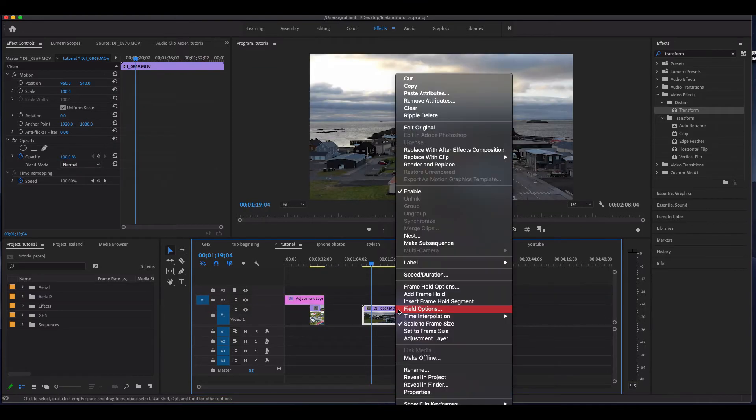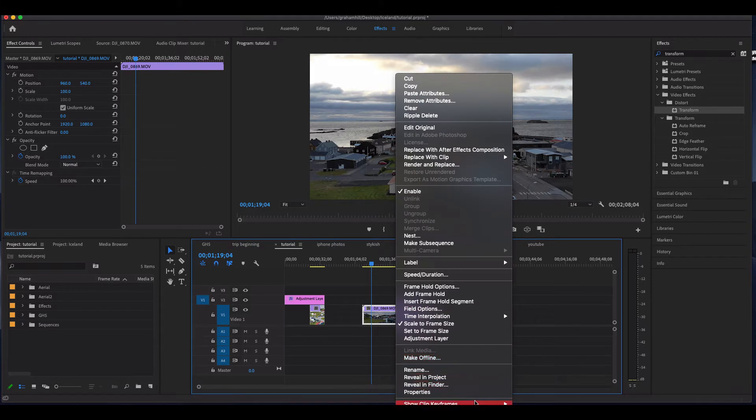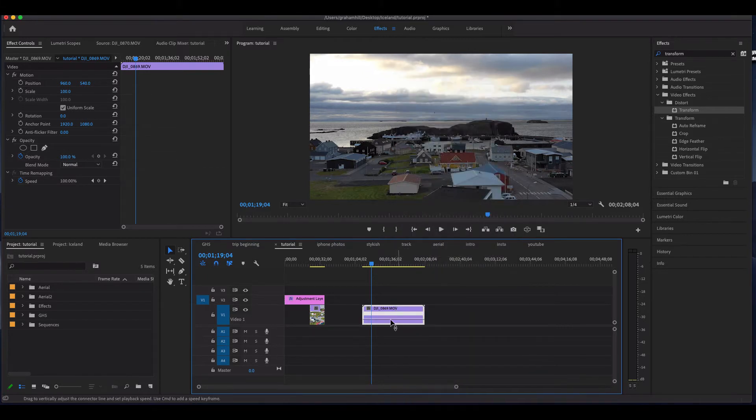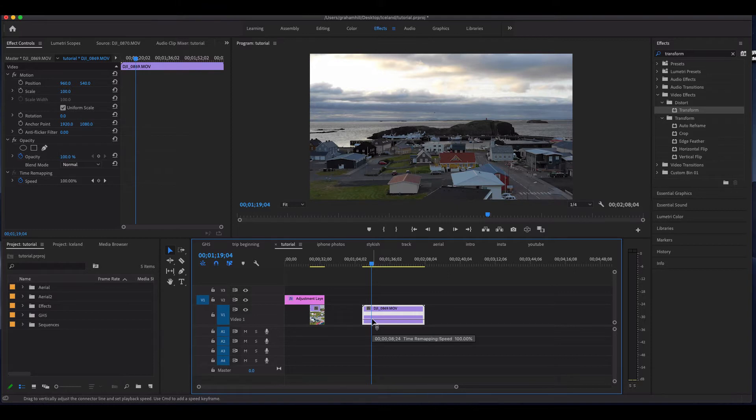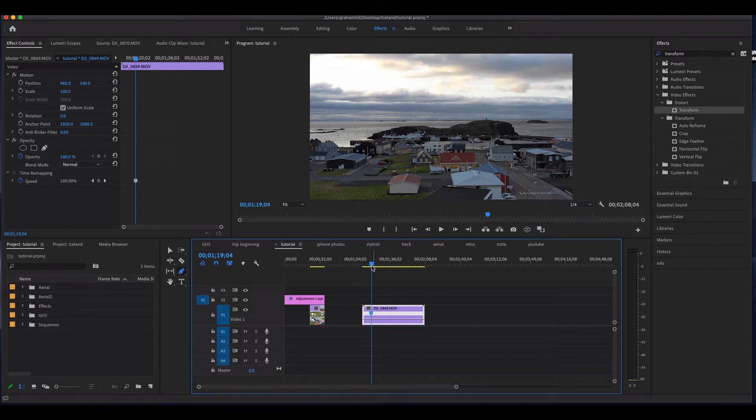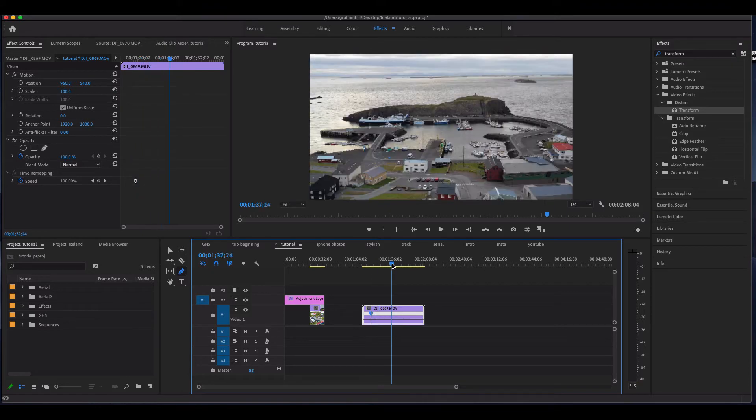We'll drag this up and we're going to right-click, Show Clip Keyframes, Time Remapping, and Speed. Then we're going to hit P on our keyboard, and this is going to allow me to add a point here.